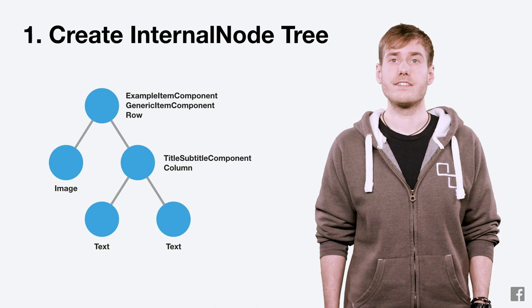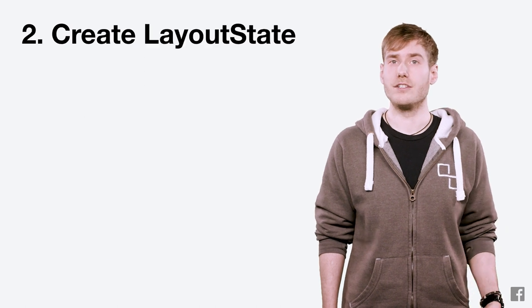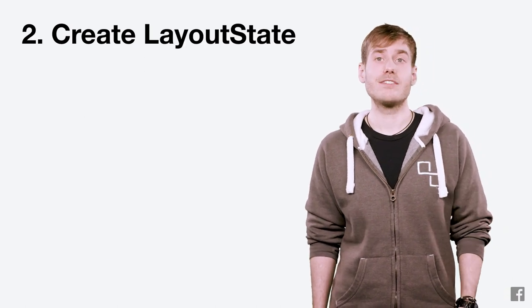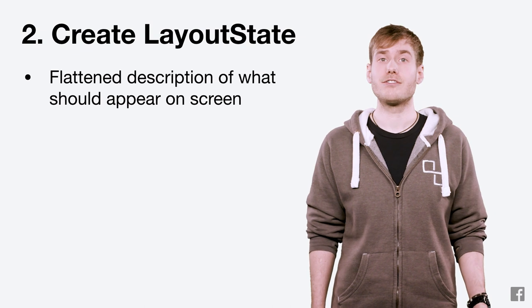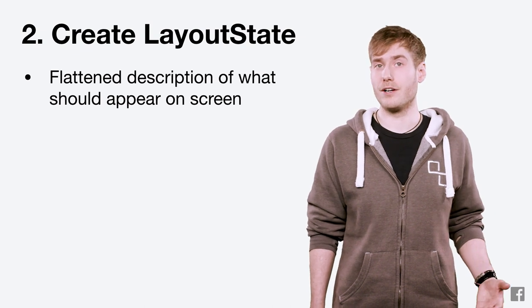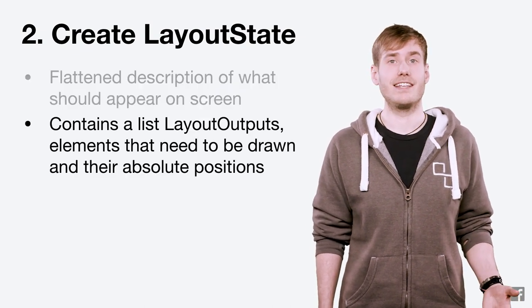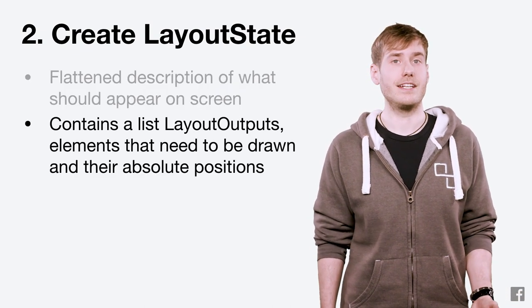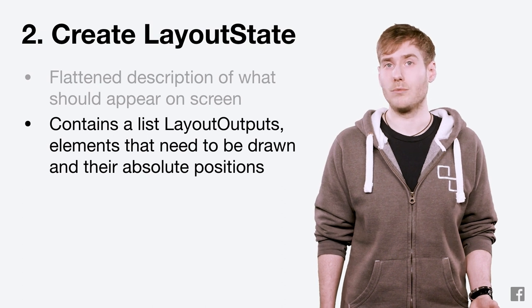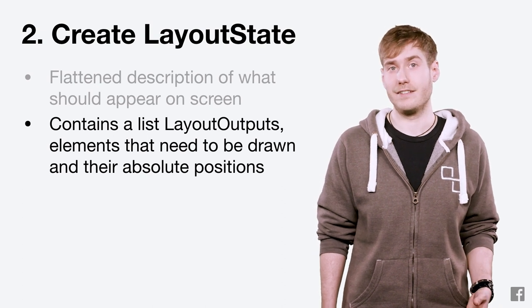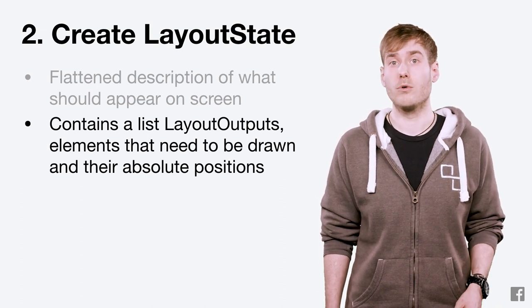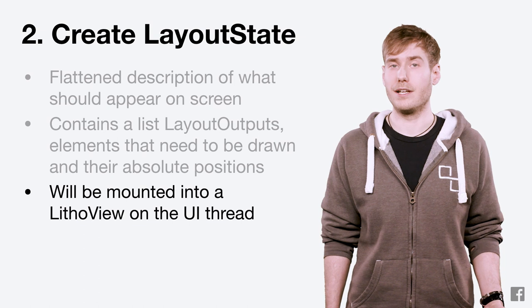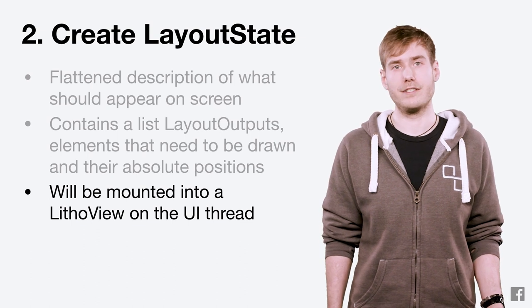Our second step is to use this tree to create a layout state. A layout state is a flattened description of what should appear on the screen. It contains a list of everything that needs to be drawn and their absolute x, y, widths and heights. We'll take this layout state and mount it into a litho view in our third step.